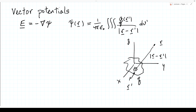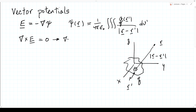Now, when we're dealing with non-static fields — a static field is the case where the curl of E equals zero — if the curl of E is zero, because the curl of the gradient of a scalar is zero, we can write E as plus or minus the gradient of a scalar. But in the dynamic case where the curl of E equals minus the time derivative of the magnetic flux density, we can no longer represent E as minus the gradient of a scalar. We need a more advanced concept.